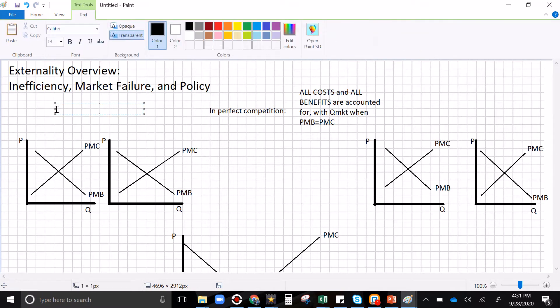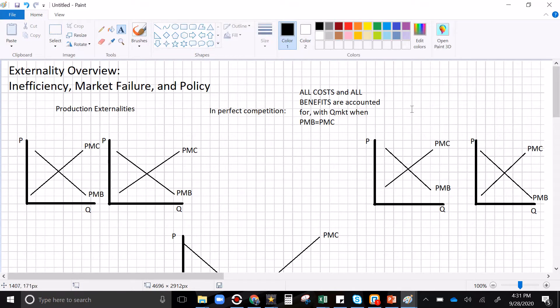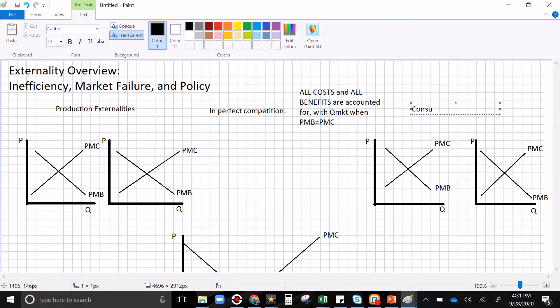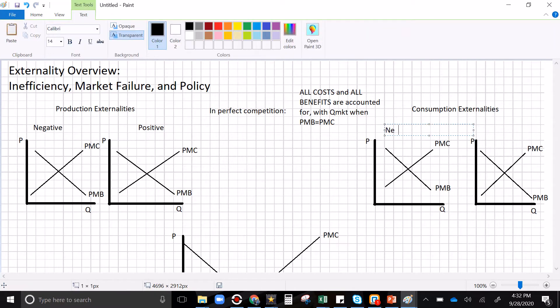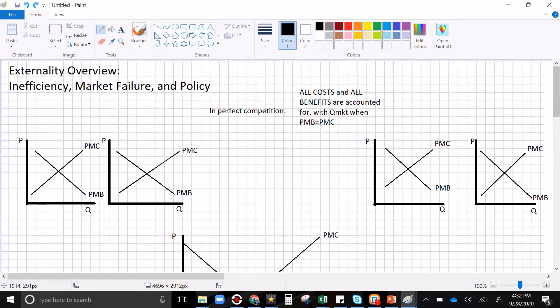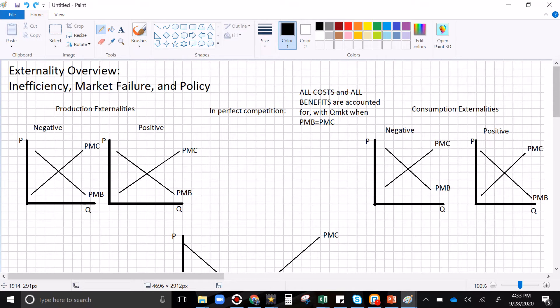We can have production externalities and we can have consumption externalities. Production externalities can be negative or positive, and consumption externalities likewise can be negative or positive. Production externalities are created when we build or make something; consumption externalities when we use something.